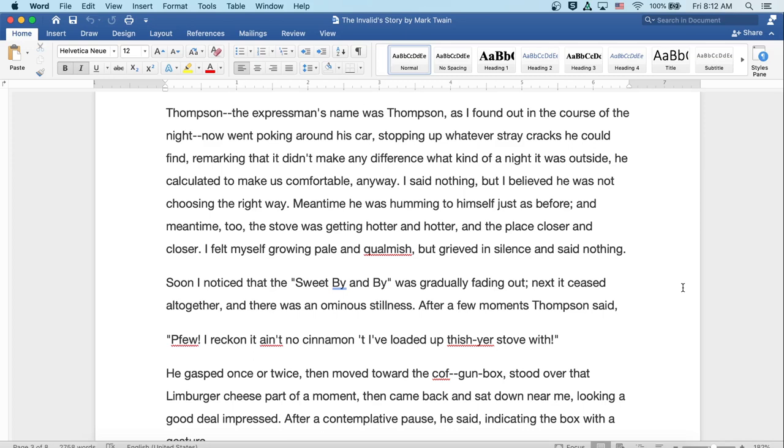Presently, having got things arranged to his satisfaction, the expressman got some wood and made up a tremendous fire in his stove. Well, this distressed me more than I can tell, for I could not but feel that it was a mistake. I was sure that the effect would be deleterious upon my poor departed friend. Thompson, the express name was Thompson, as I found out in the course of the night, went poking around his car, stopping up whatever stray cracks he could find, and remarking that it didn't make any difference what kind of a night it was outside. He calculated to make us comfortable anyway.